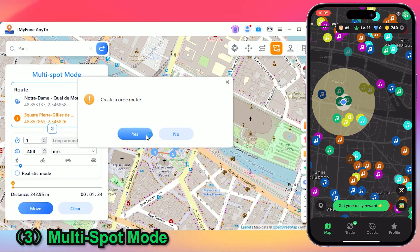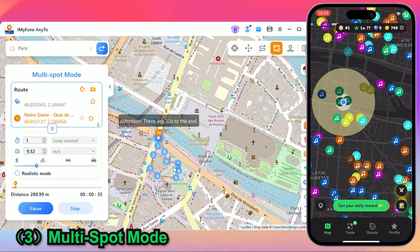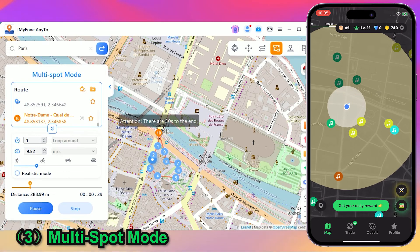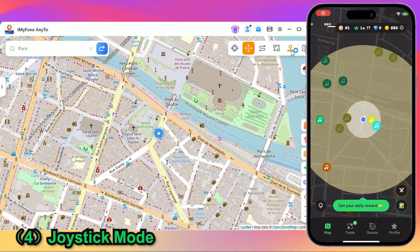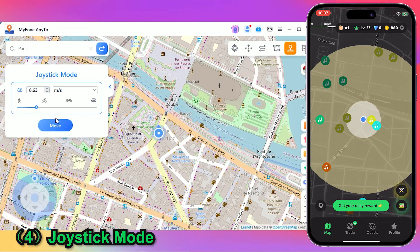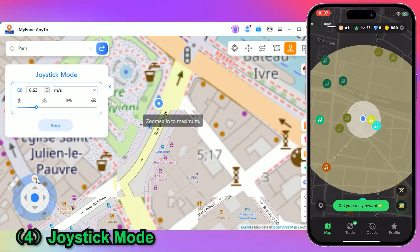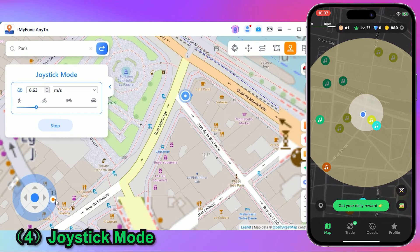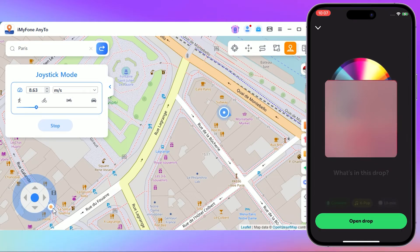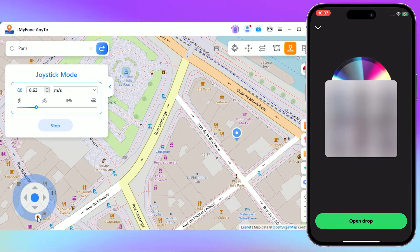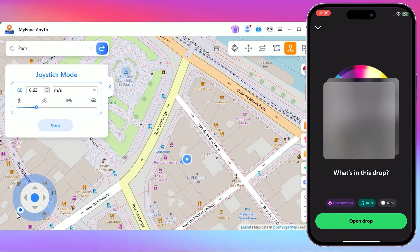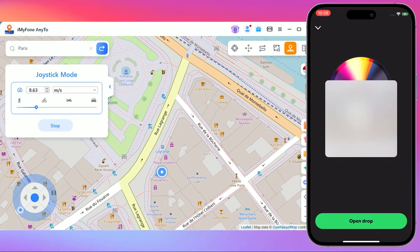With Multi-Spot Mode, you can set multiple destinations or even a circle route. If you're into a more immersive experience, you can use Joystick Mode to simulate movement. Just control your character using your mouse or keyboard, and hit Move to start walking. The experience with Any2 is amazing — you can gather tons of rare songs without stepping outside. It's incredibly convenient.